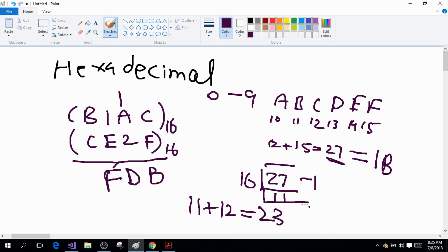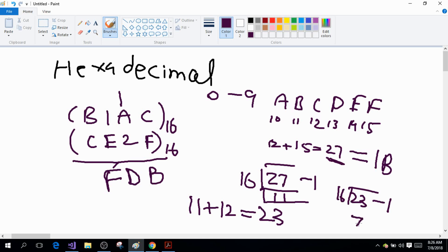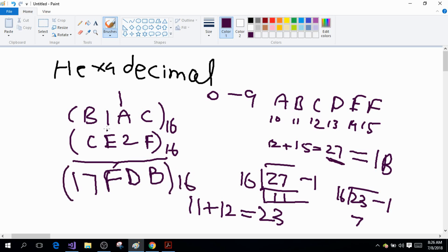Since 23 does not lie in the 0–15 range, we have to convert this decimal number into hexadecimal. 16 goes into 23 one time, and 23 minus 16 is 7, so I write 7 here. Since there is no higher column to carry into, I write 17 as a whole. So this is the sum of my two hexadecimal numbers. The answer is 17FDB.